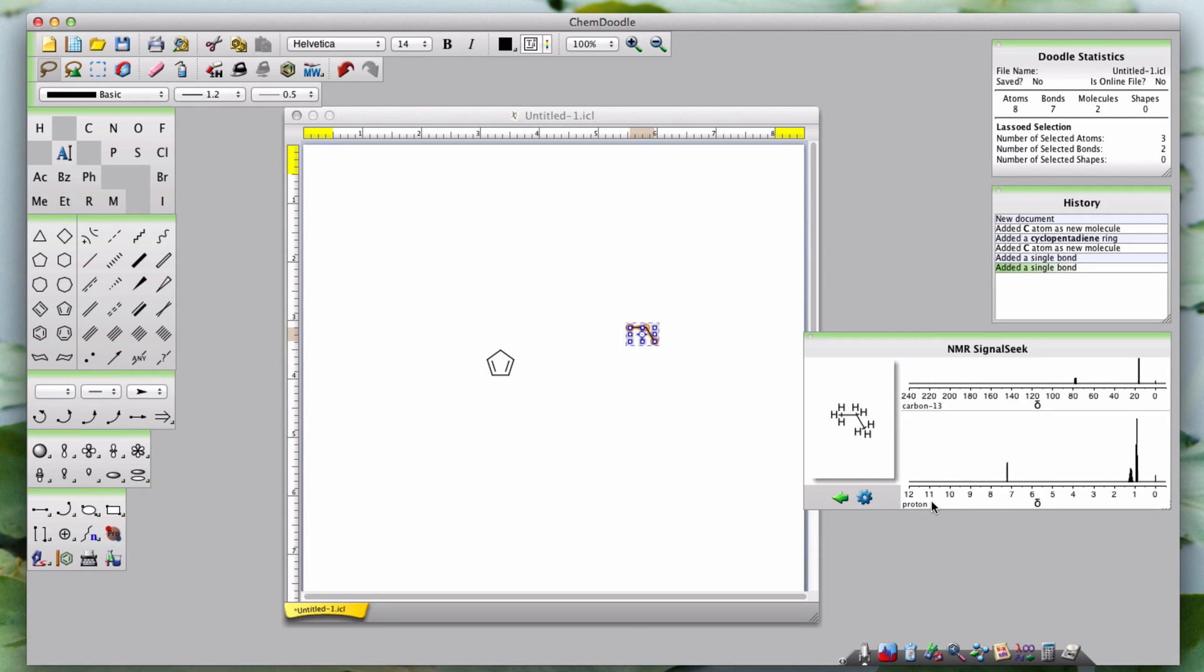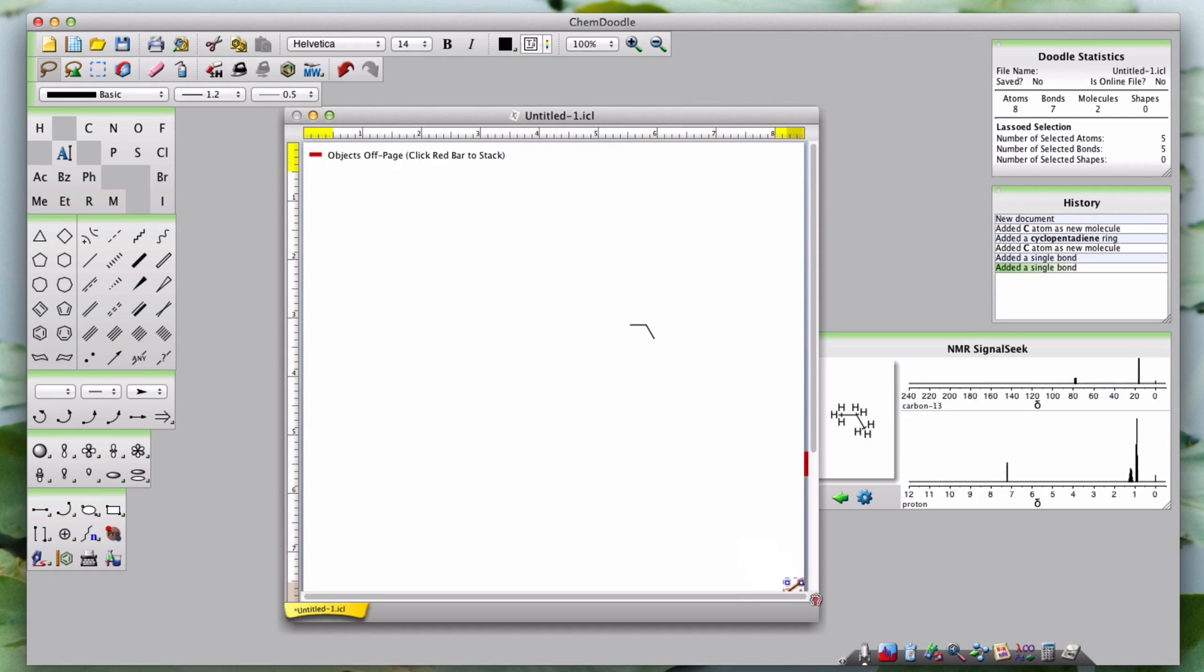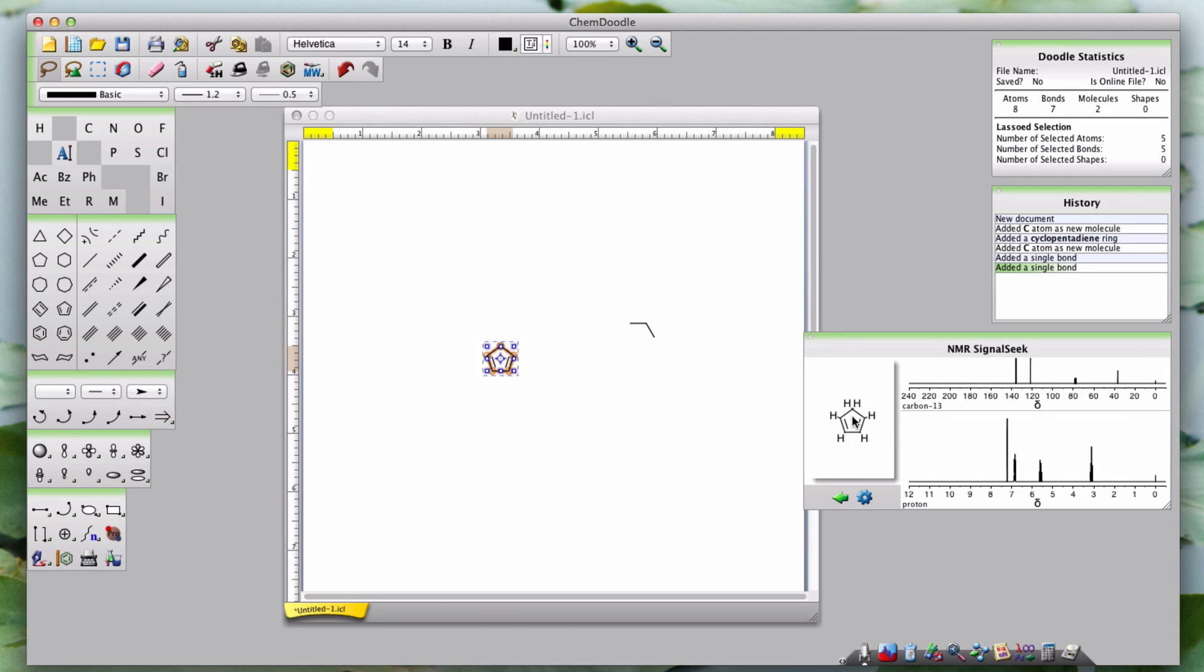Both the main structure panel and the spectra are interactive. You need to drag a structure from the doodle board onto the NMR SignalSeek Widget button or, if it is already open, you can drag the structure from the board onto the main structure panel. This is the only way to obtain a structure to work on. When you do this, the Proton and Carbon-13 NMR spectra will be instantly displayed.